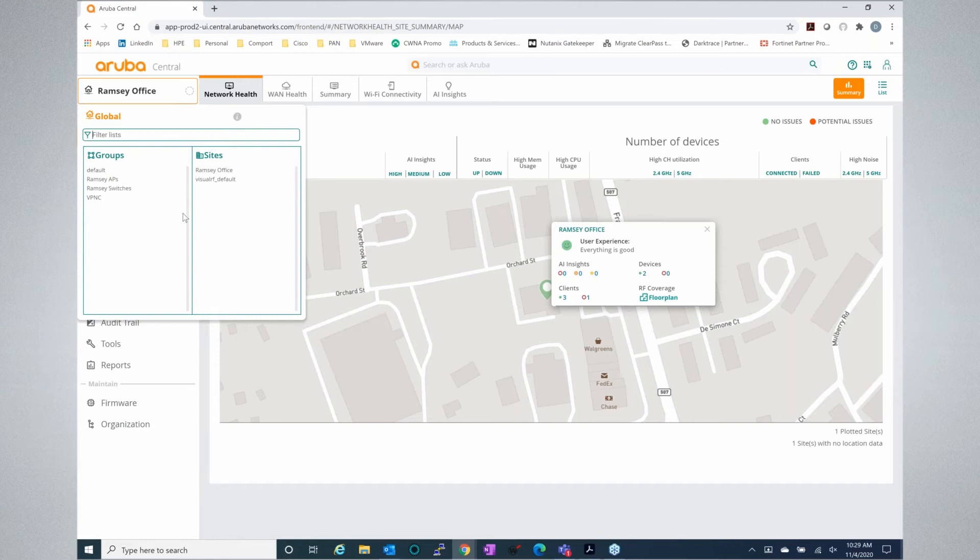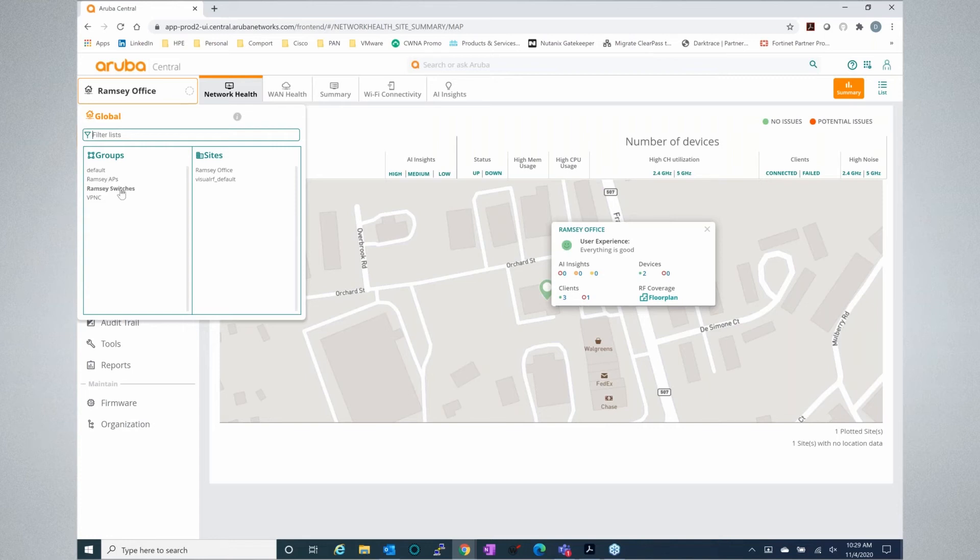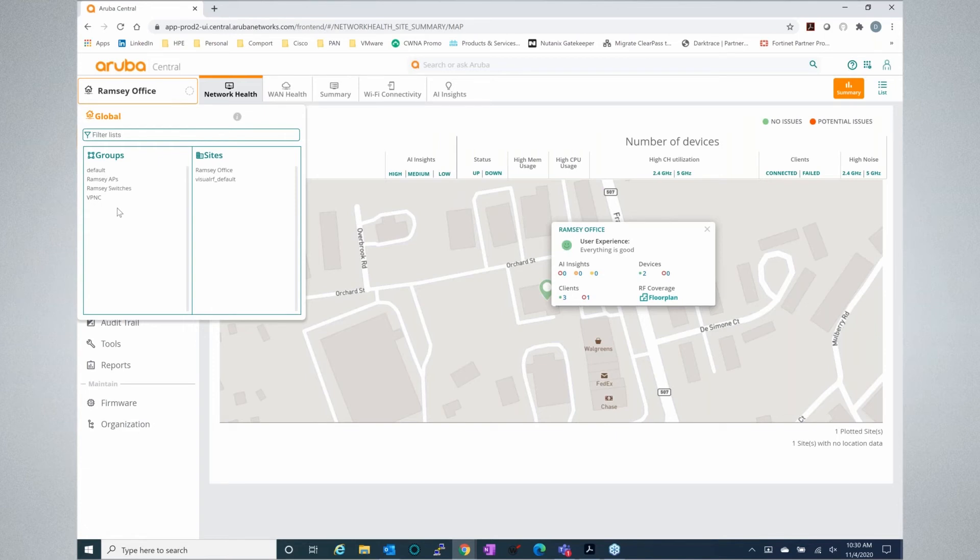Each configuration can be done at a group level and a site level. For APs, you can configure them at a group level and they'll inherit the same configuration. This could span multiple buildings, it could span your entire enterprise, or you can break this down however you need to if different sites need slightly different configurations. Same thing for the switches and also for SD-WAN.